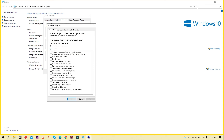But if you want the thumbnail preview, which is very important — for example when you work with images you need that preview part. So how can you enable that? It's very easy. Many options are available; you can simply select the option 'Show thumbnails instead of icons' and then click 'Apply'.